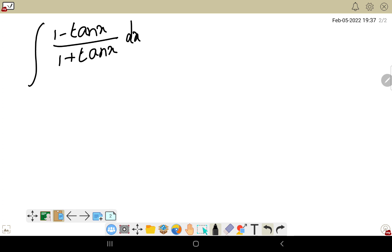You may wonder, there is no formula for this, so how to solve this sort of problem? Listen, whenever a tan x function is there, just convert it into sin x and cos x.